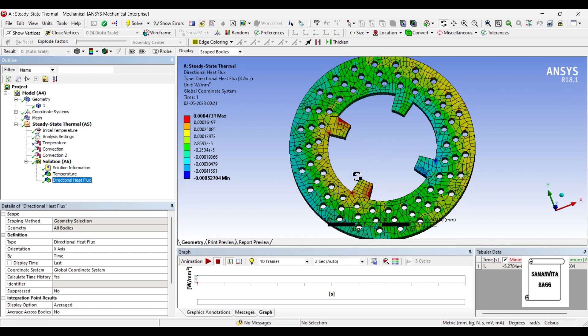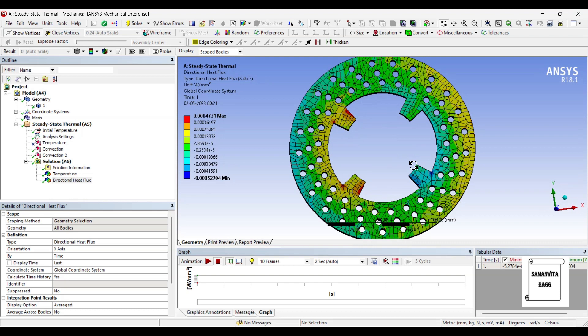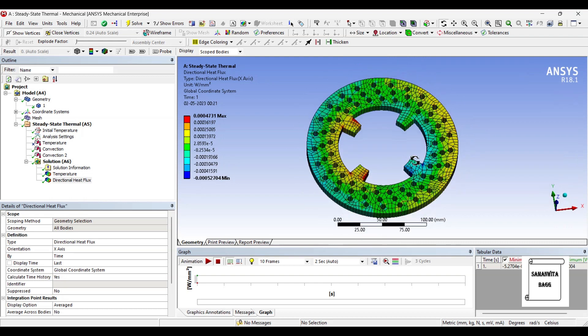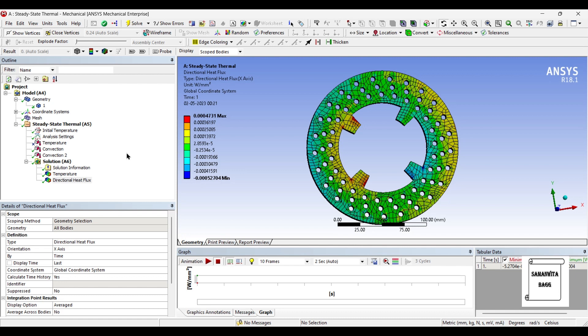But for this design, this is how you're going to get the values by considering these two materials. Now suppose if you have any other material, you can just add it to your engineering data and analyze. You can figure out the temperature variation and directional heat flux over this disc brake rotor design.